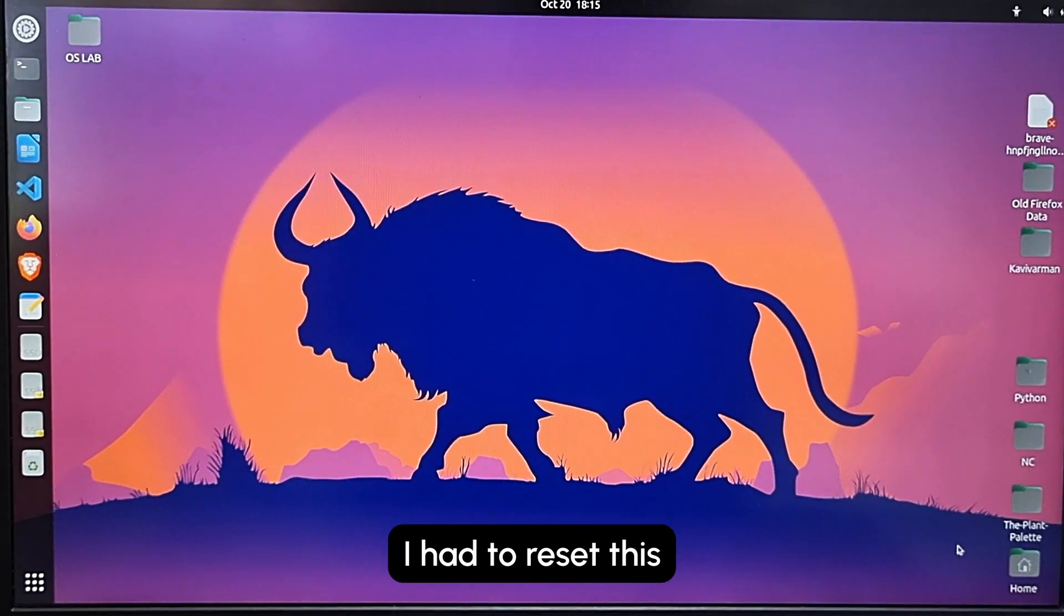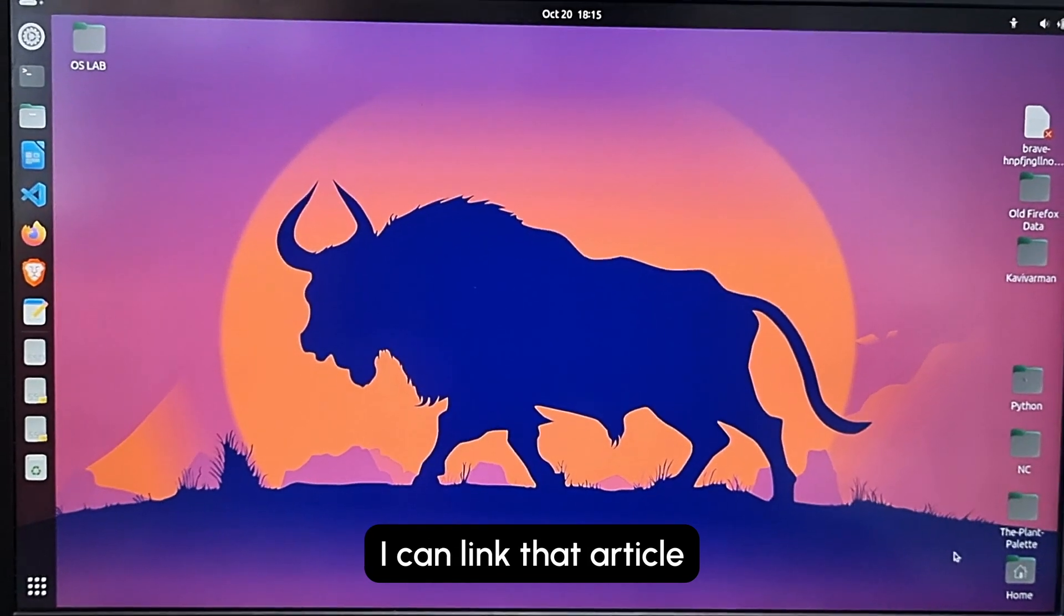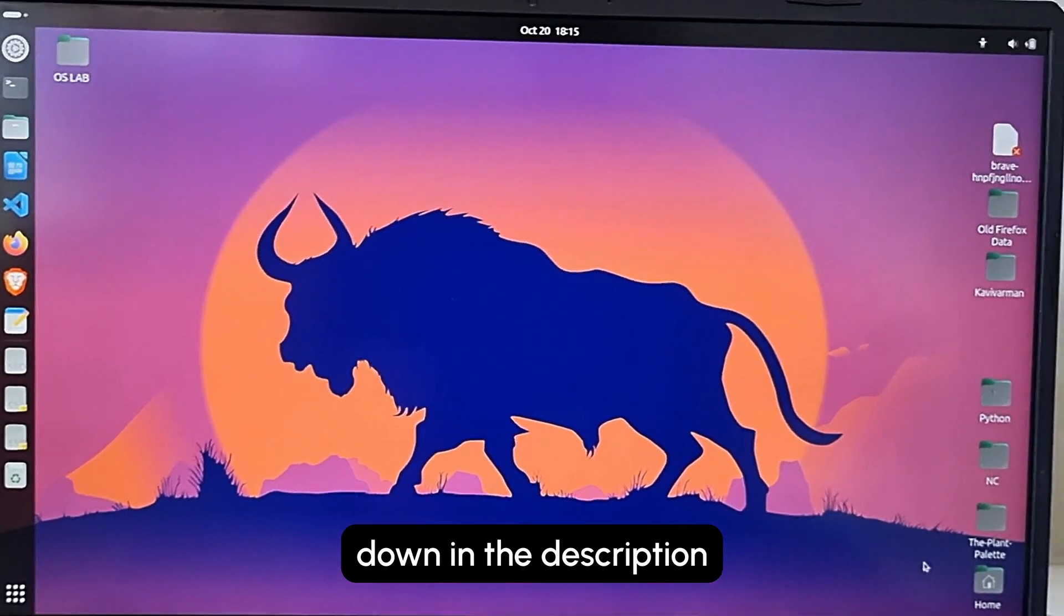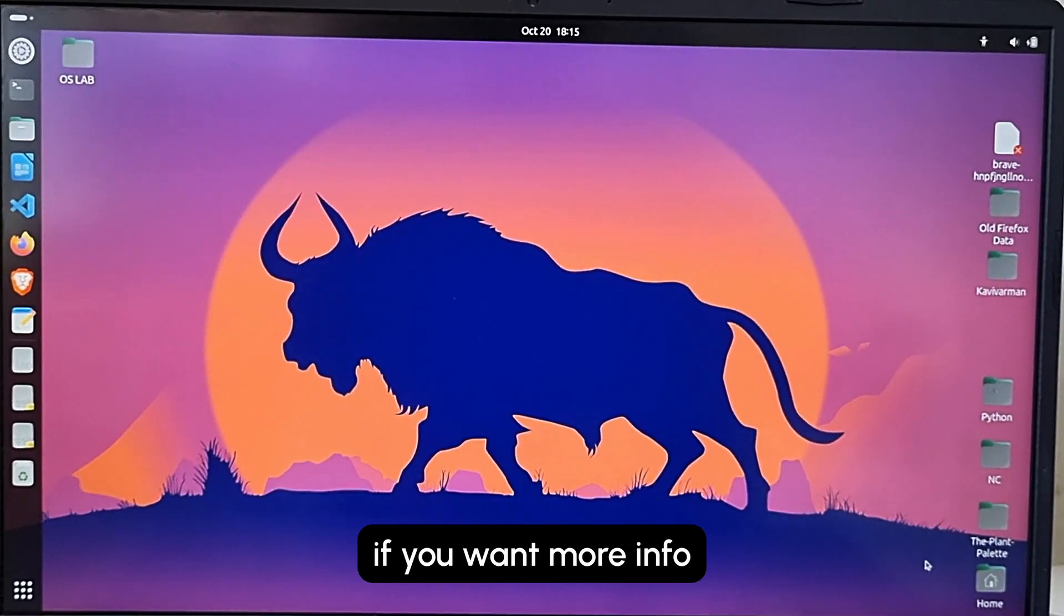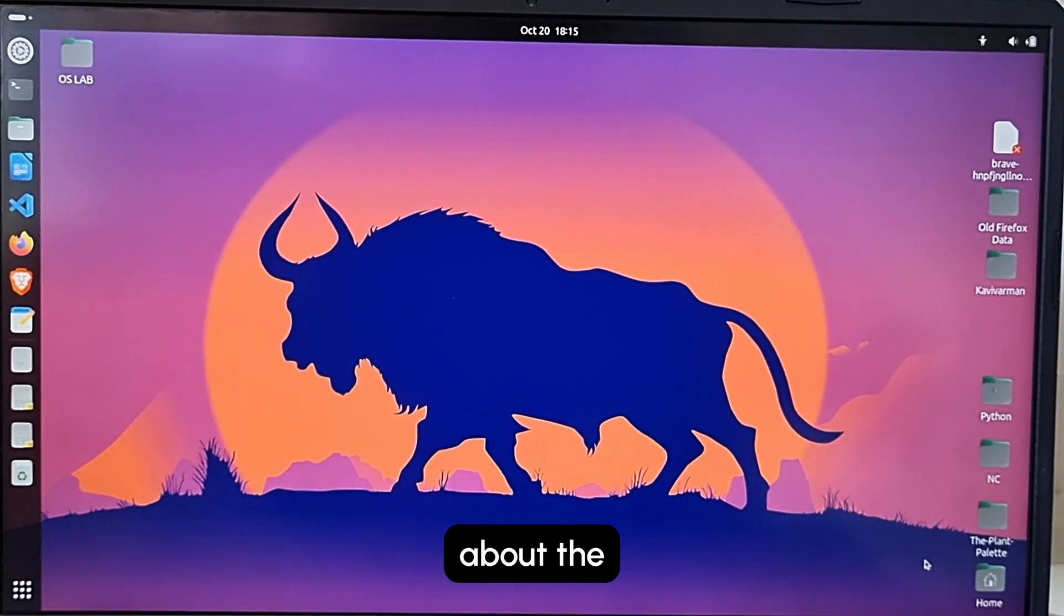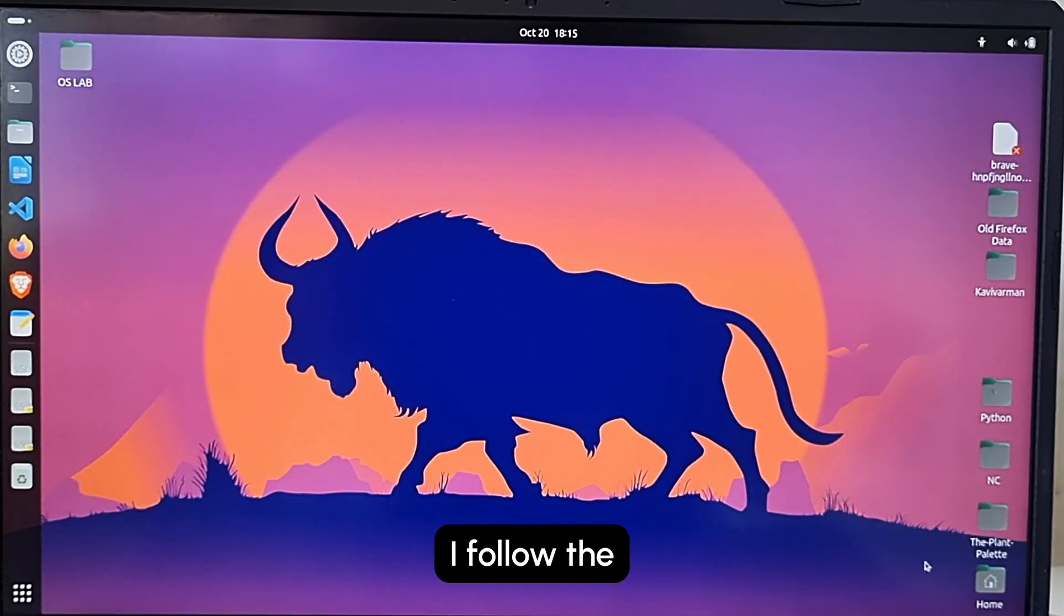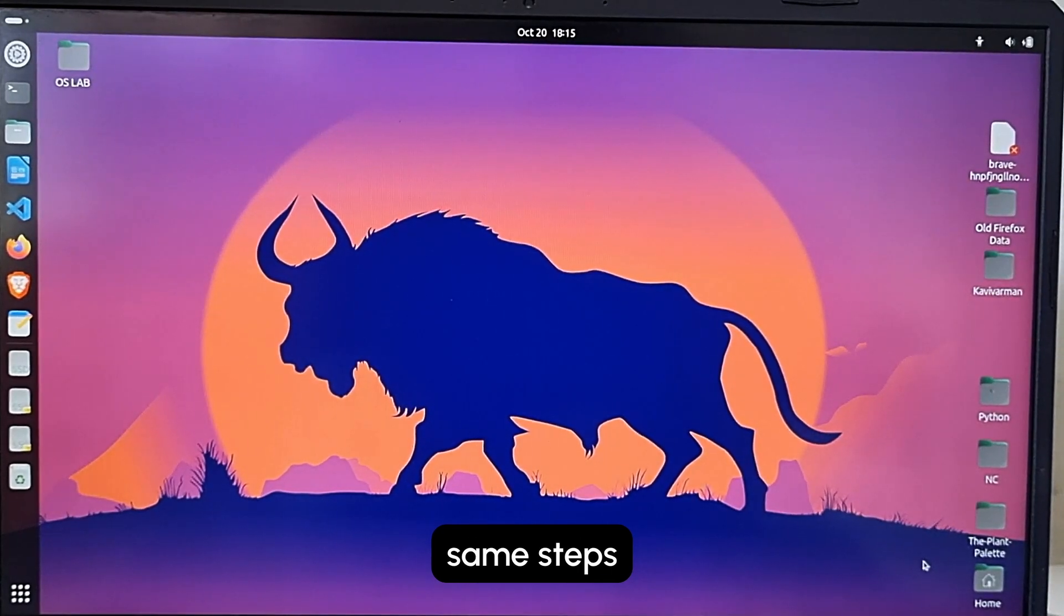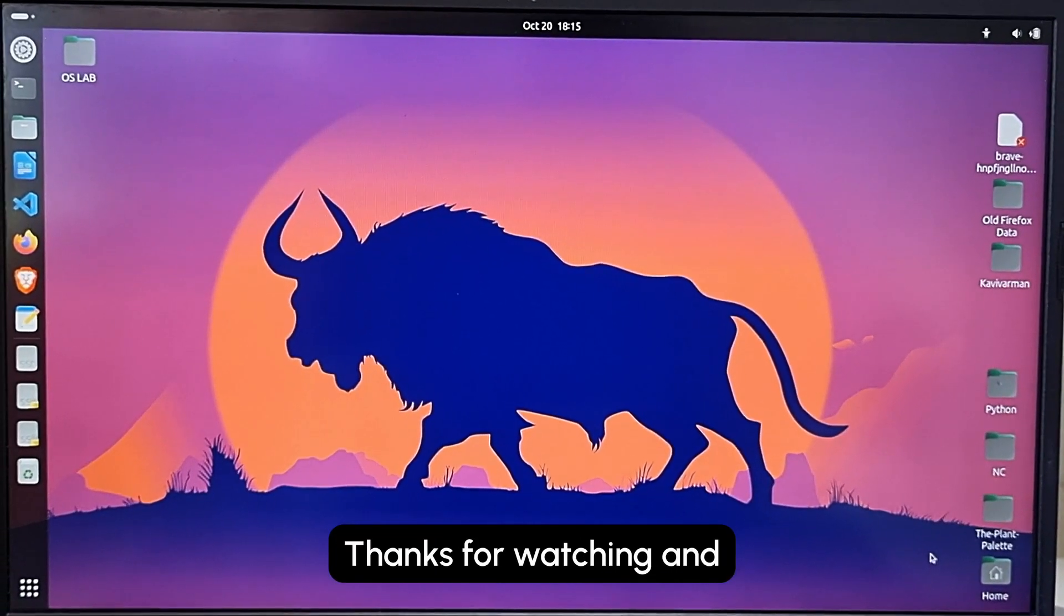I found an article - I can link that article down in the description if you want more info about the same reset. I followed the same steps. Thanks for watching and see you in the next Tech Rovers Ubuntu video.